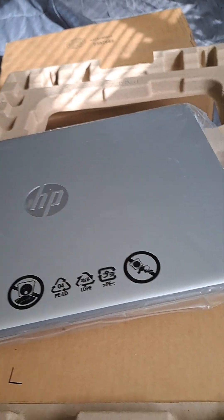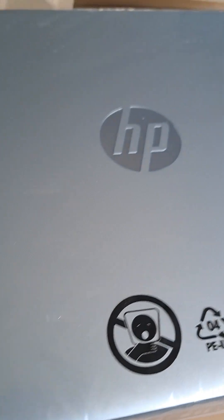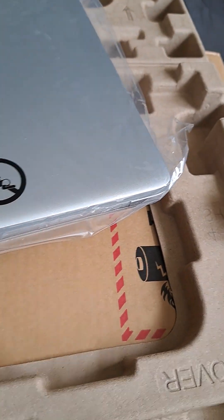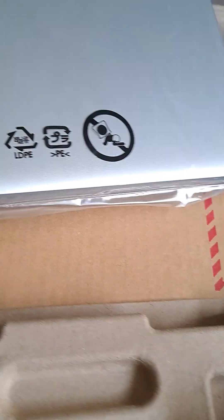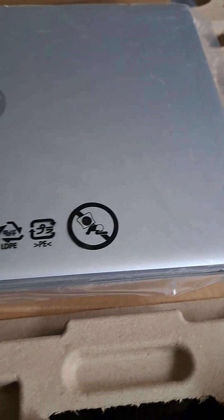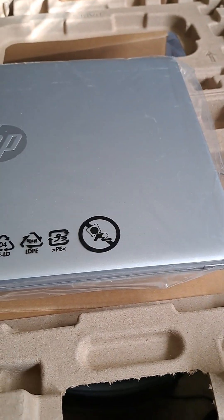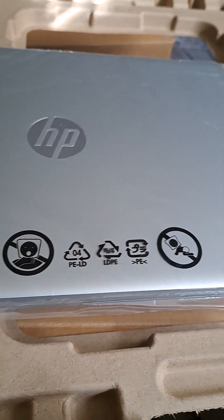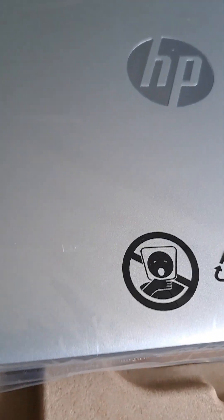All right, here we go. It's in the plastic. Oh, so pretty, nice and smooth. And I don't know why I thought it would be bigger. It's a 15.6 inch. I don't know why it looks small to me.